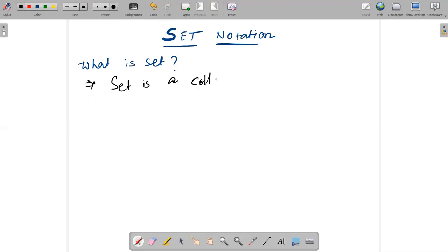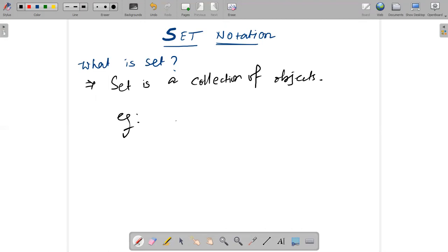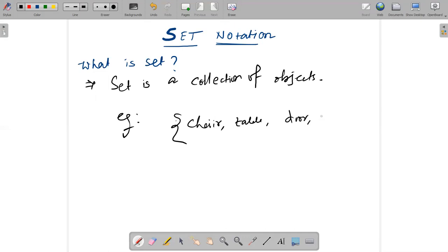These objects can be anything. For example, if I take a set of furniture like chair, table, door — whatever you collect in the form of furniture can come into this set.